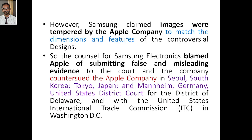Samsung said Apple was submitting false claims and that the dimensions mentioned were not correct. They filed counter-suits in South Korea, Tokyo, Japan, Manhattan, Germany, the United States District Court for the District of Delaware, and the United States International Trade Commission (ITC) in Washington DC, claiming Apple submitted false and misleading evidence.